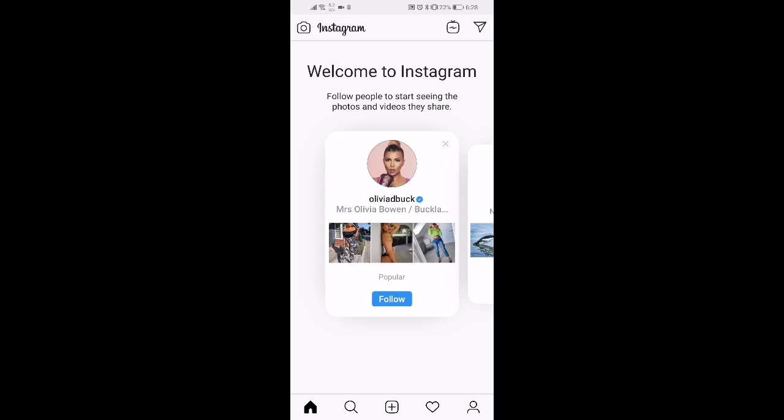In this video we're going to take a look at how to add music to Instagram stories. The first thing we need to do is click the camera icon in the top left hand corner.